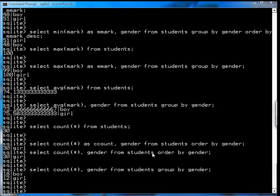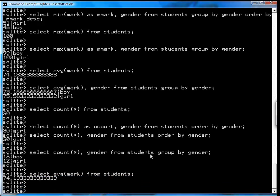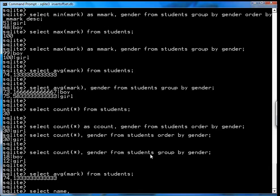The next function I'm going to talk about is the absolute value function. Let's say the average mark is select average mark from students. Just so you know, it's 74. Now let's suppose you want to see who's closest to the average.